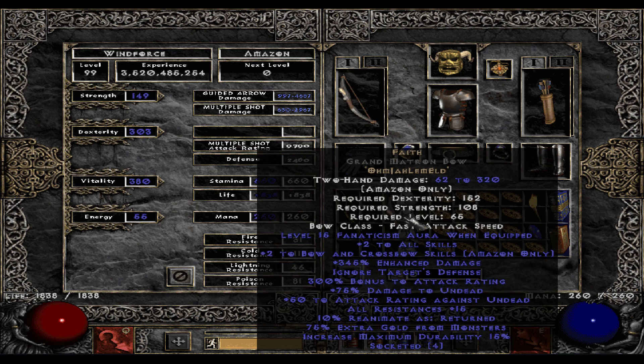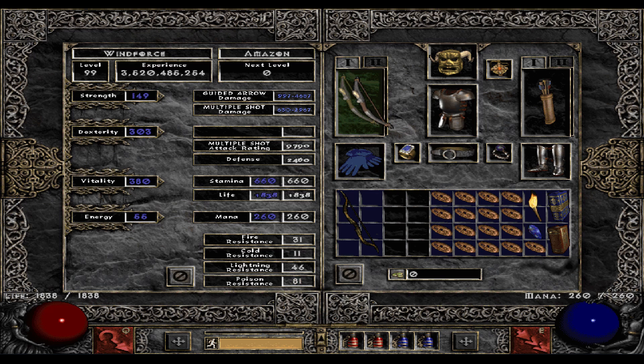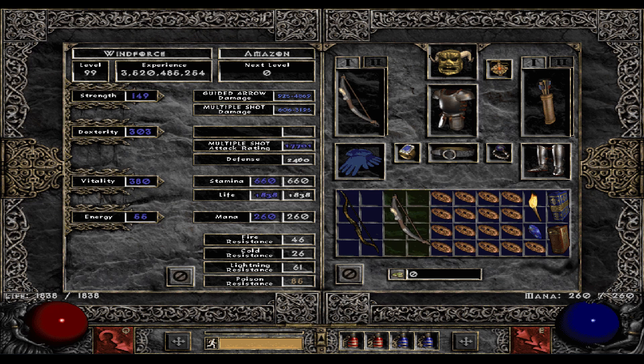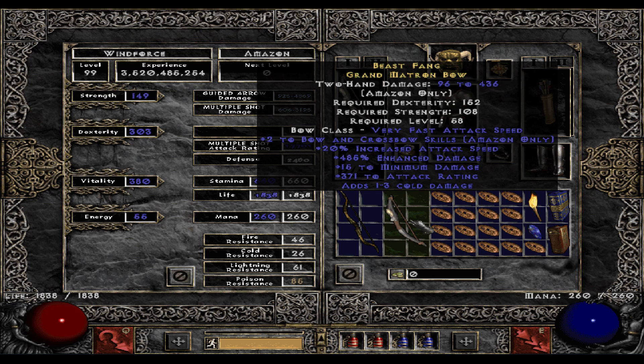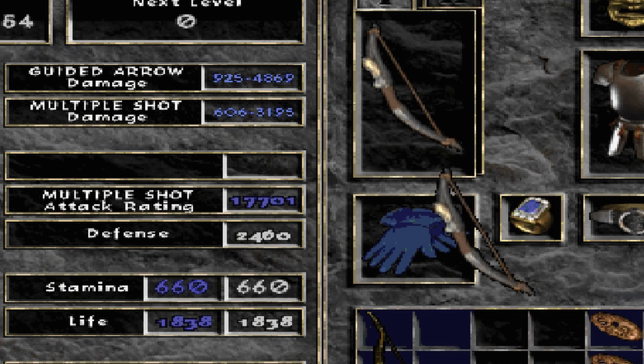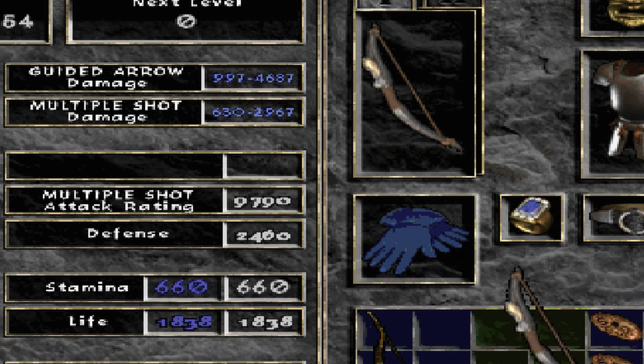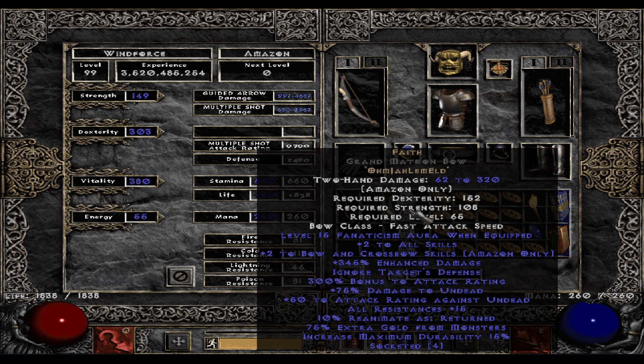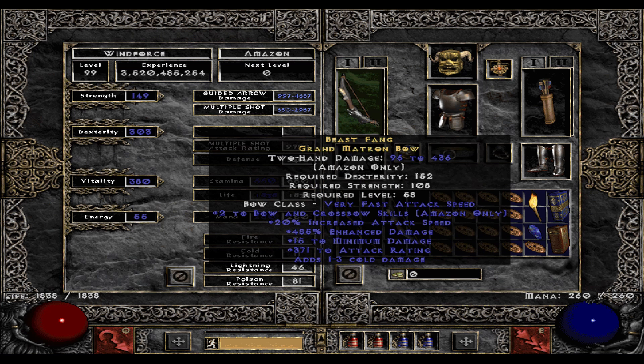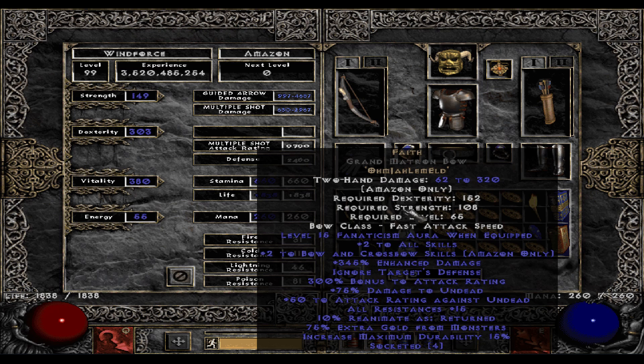But for good measurement, we will also just do Faith. These are much more closer to each other, as you can see. This is the rare one. This Faith has 3.1 on multiple shot, and this one has 2.9. So, Faith is quite a bit stronger than even such a great item like this.